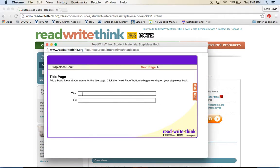First you write in the title of your book. I might say, this is Leah's Journal by Leah Christopher.